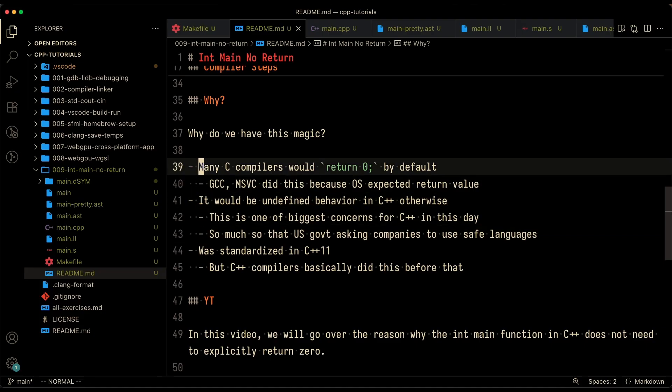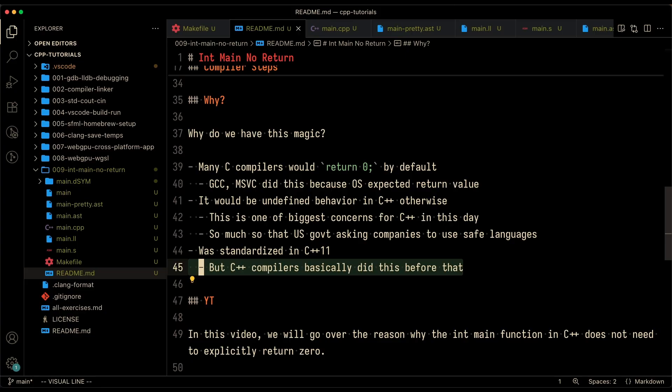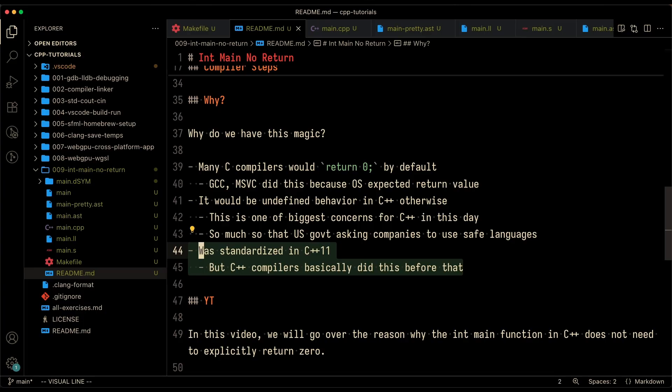And because not returning zero is undefined behavior, the compiler added in a long time ago, the people who built the compilers were like, we're going to add in return zero because we know it's the right thing to do. And it wasn't standardized until C++ 11. So technically you could have a C++ compiler that didn't return zero in int main if you did not add it in, but it was just kind of common convention that the compiler would handle that for you.